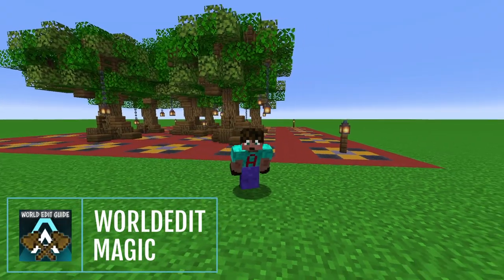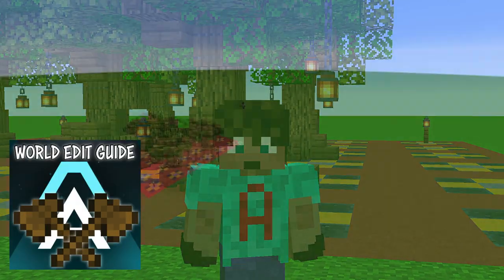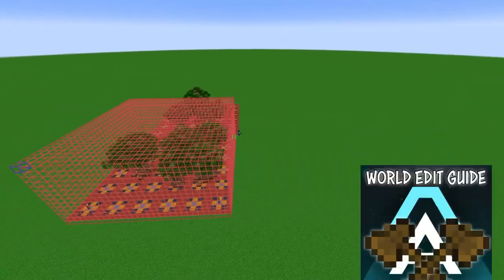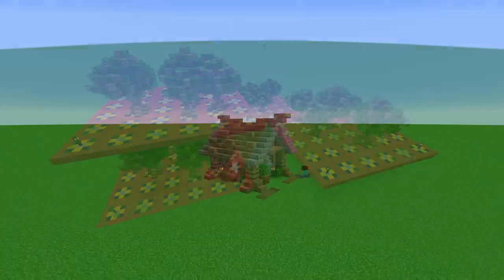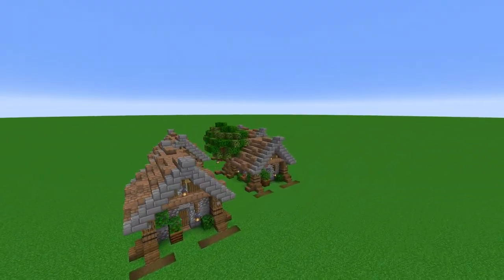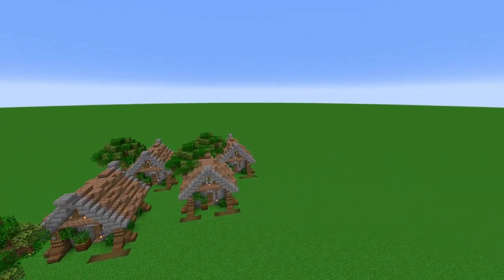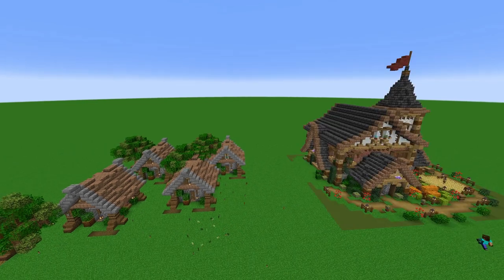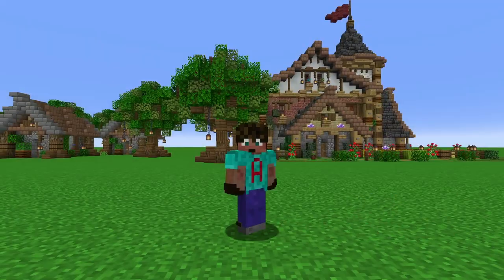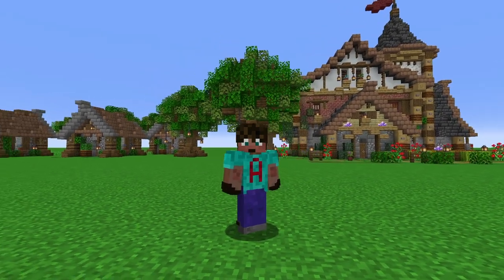I've got some more World Edit magic for you. This is the World Edit guide part 3, where I show you easy ways to manipulate your Minecraft world to create amazing things in a fraction of the time. Last episode I showed you how to be the boss of cutting, copying, pasting, moving and stacking. Today we're going to move on to flipping, rotating and deforming.